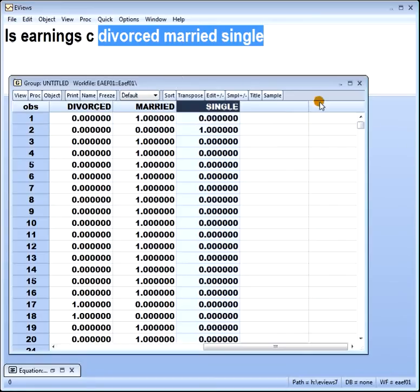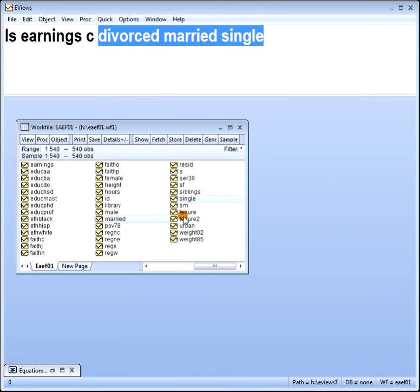I'm avoiding the matrix algebra here, but if you're interested, this involves the X'X inverse matrix — look it up. So that is: I've shown you how to read a dummy, how not to interpret a dummy, and how not to fall into a dummy variable trap.